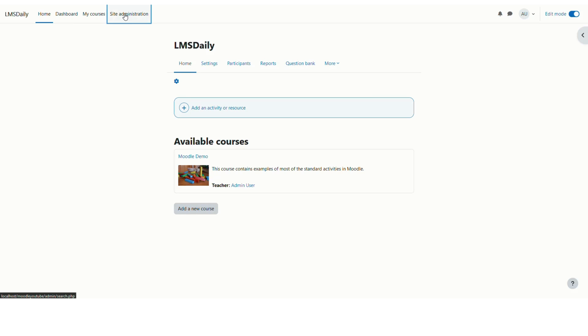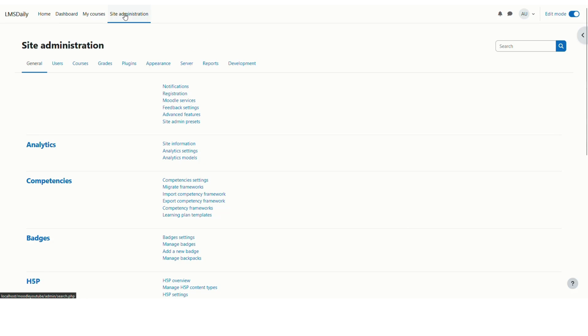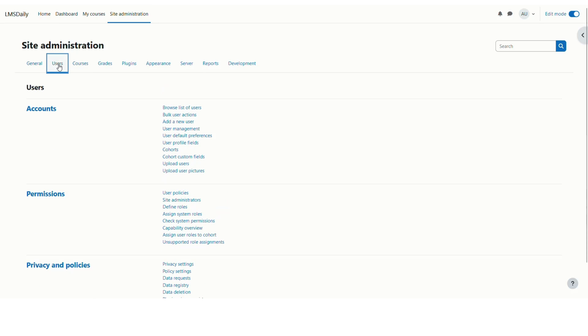You can go to site admin and then go to the users tab and here you can click on this bulk users actions.